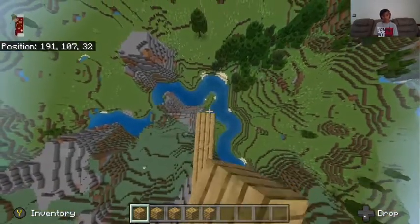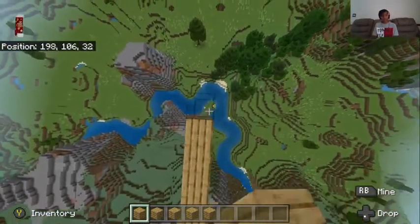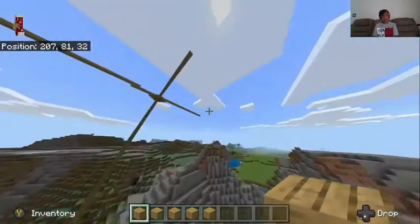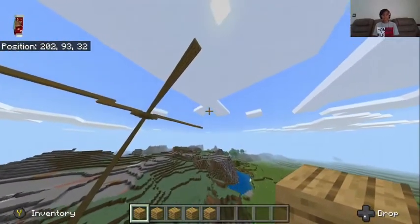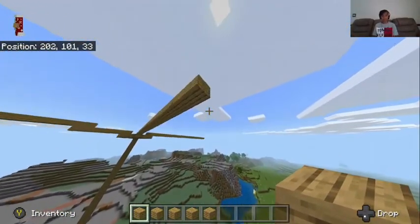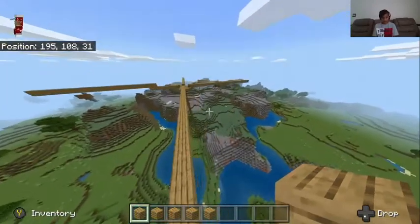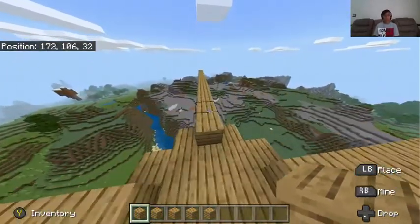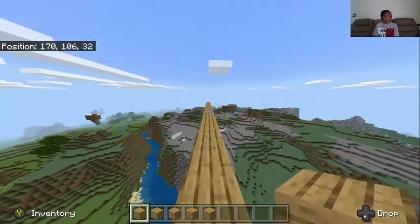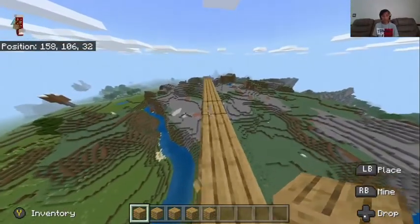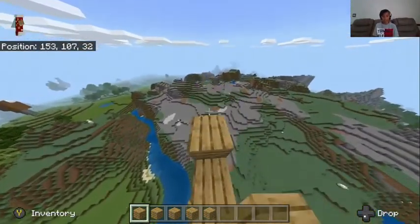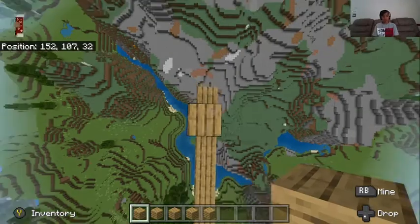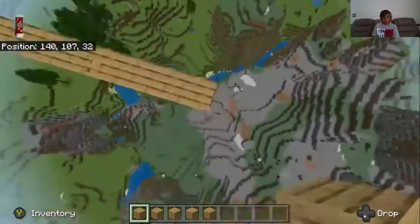That means you have to sprint a little bit first and then start jumping. This technique is mostly useful when you're playing on servers like Sky Wars or any of the PvP game modes.